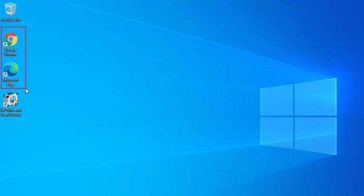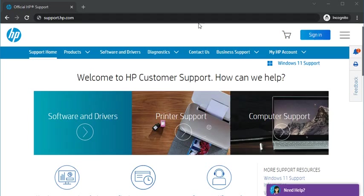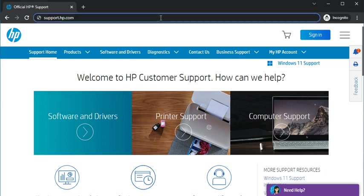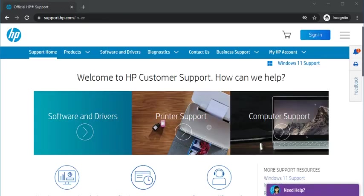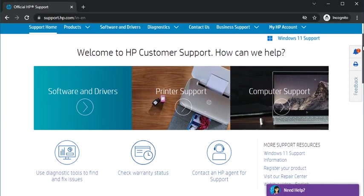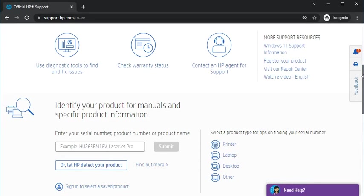Here I'm going to launch Google Chrome. In the URL box, you just need to type this website which is support.hp.com, the official website of HP, and just press the enter key. You will find this website; just scroll down here.